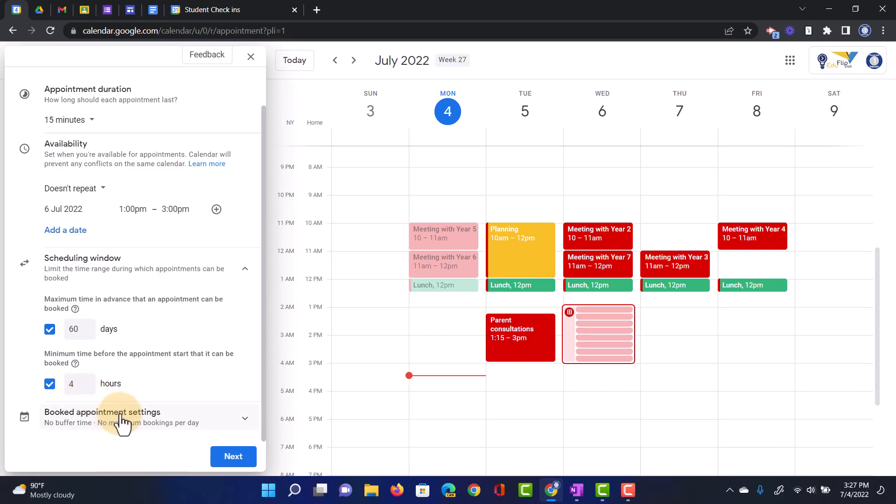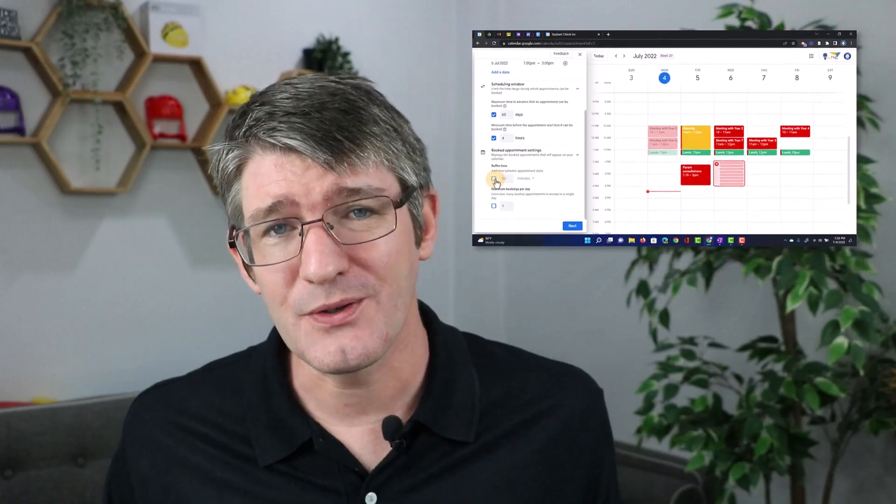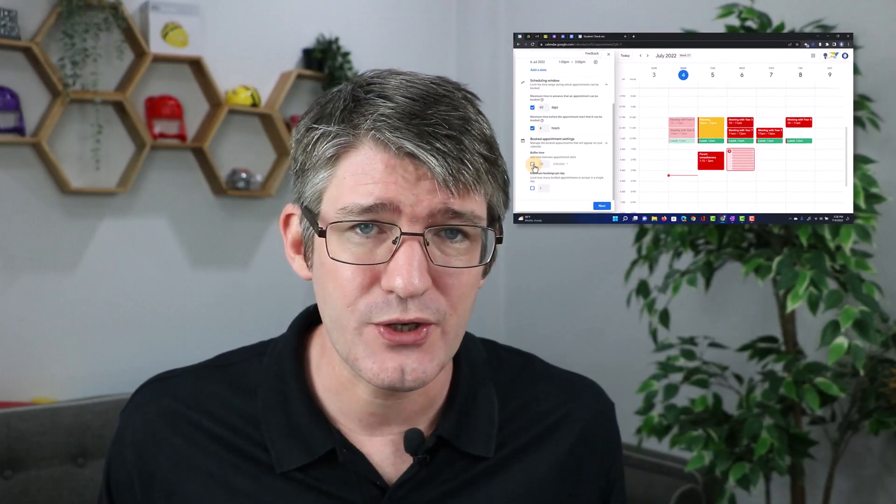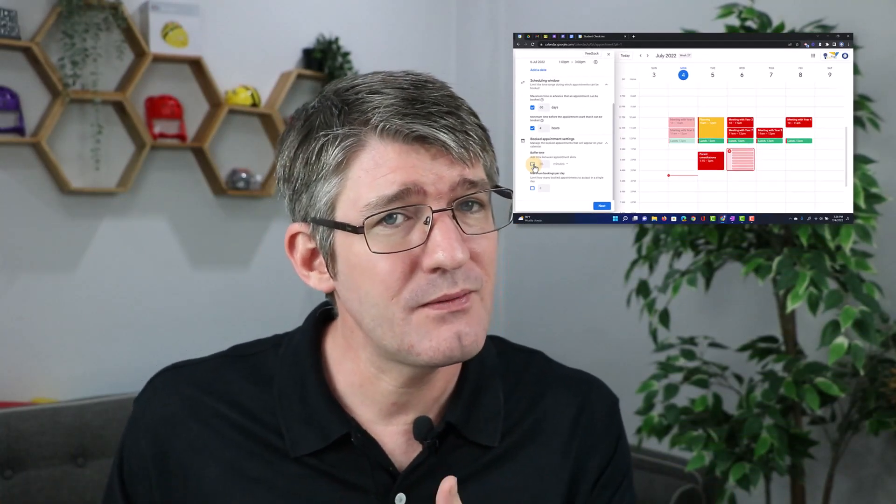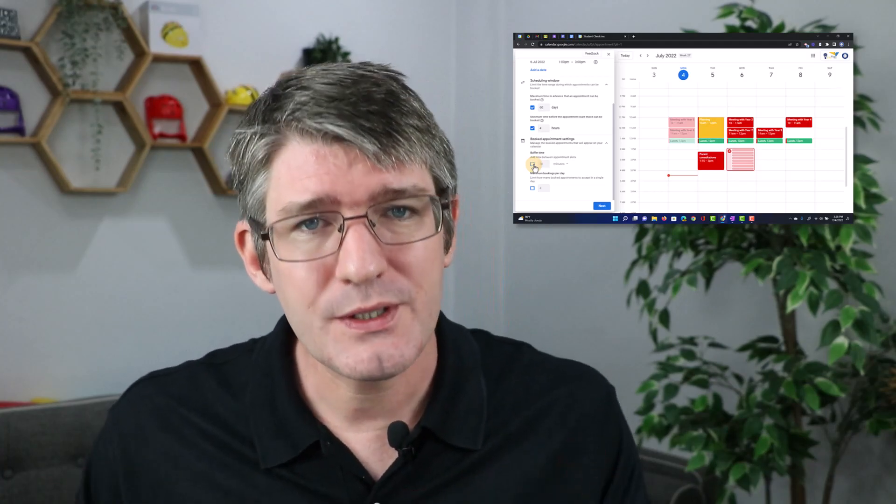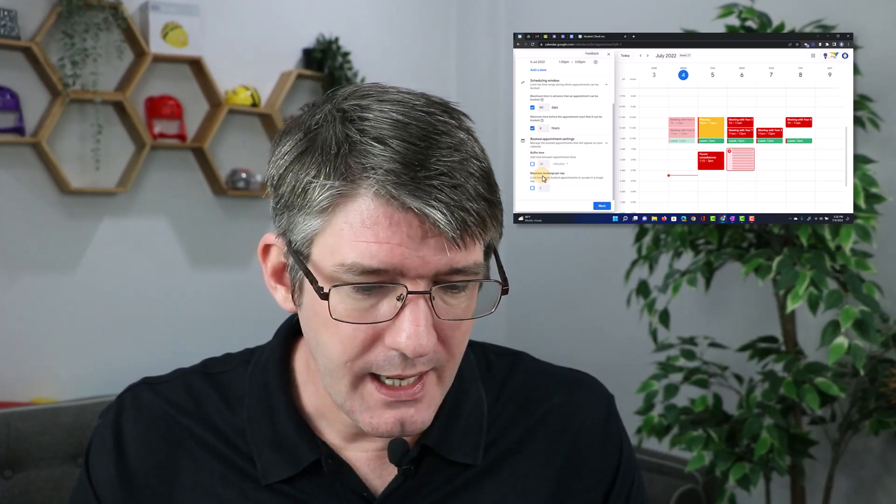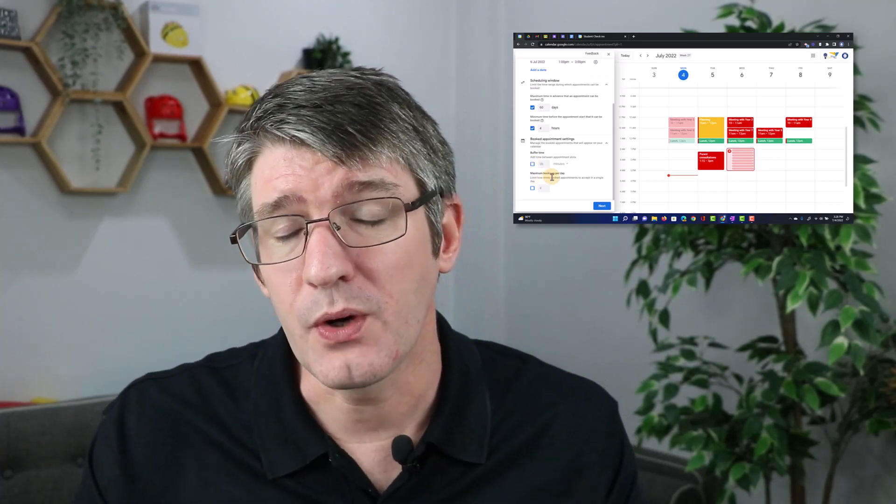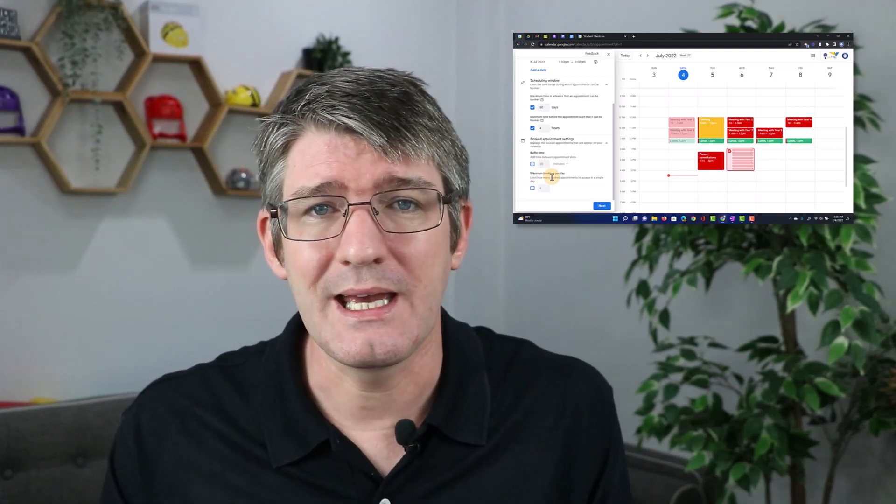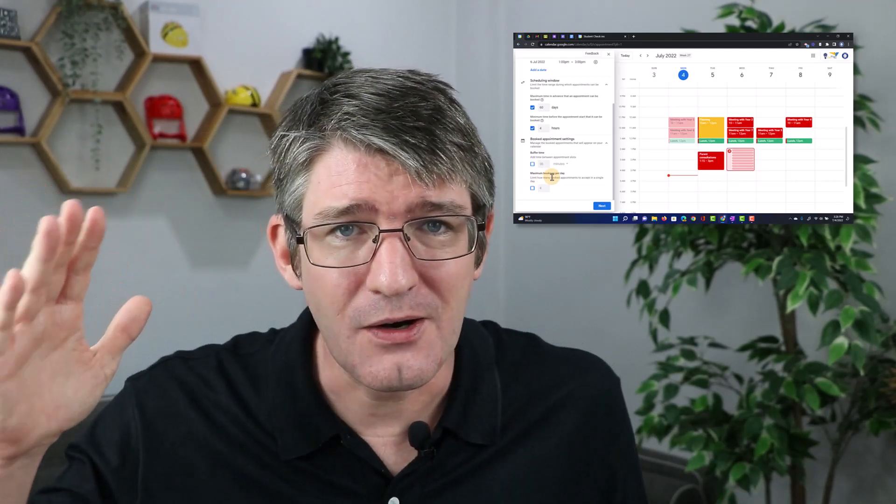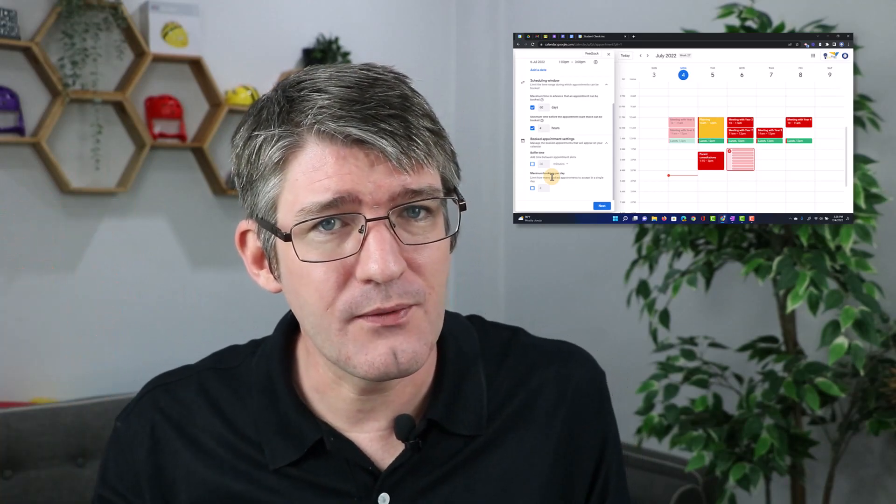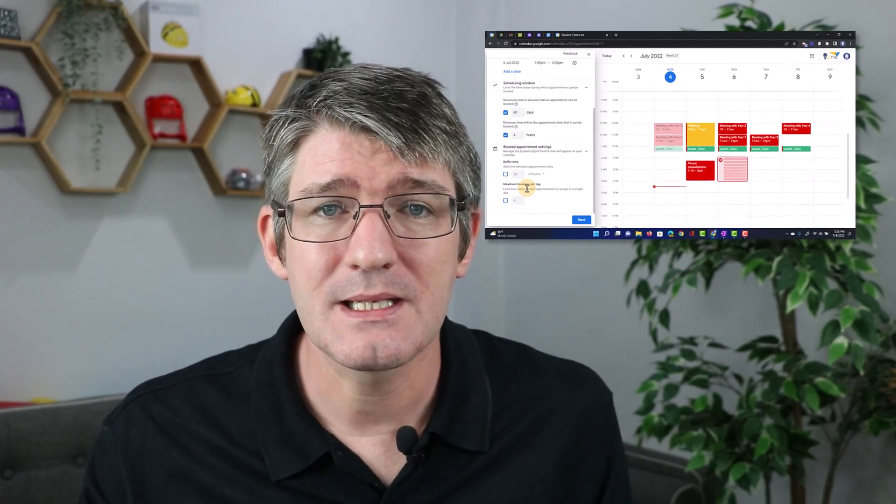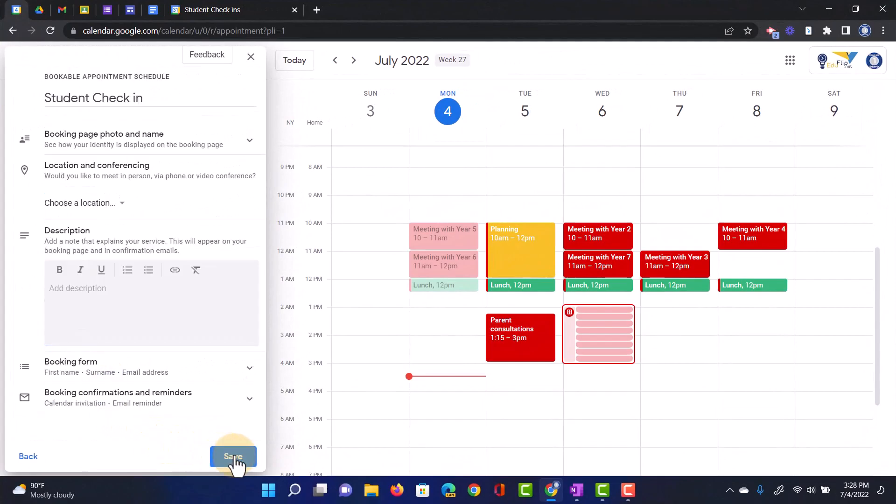And then we have some additional settings. These settings will allow us to add a buffer time, great for those parent consultations or when you're having physical check-ins where you need maybe 5 or 10 minutes buffer just to get ready for the next meeting. And the maximum number of bookings per day. So if you want to have an entire day of availability but you don't want more than 5 meetings, then you can set up that max right here. We're going to click on Next.